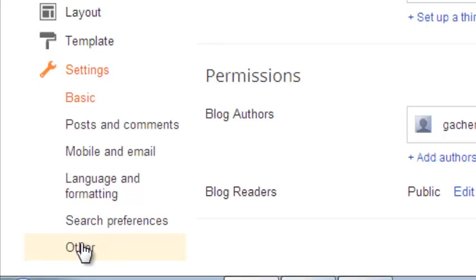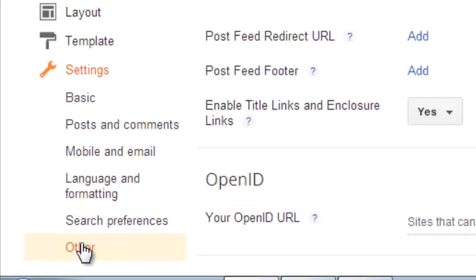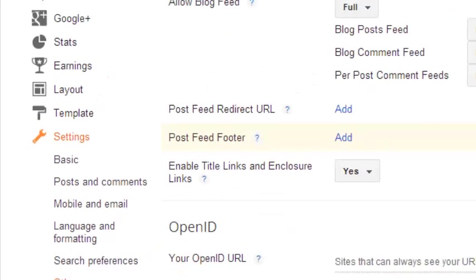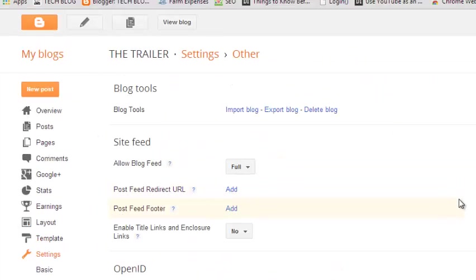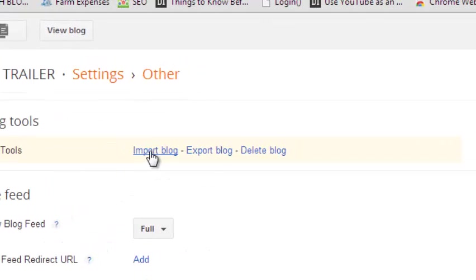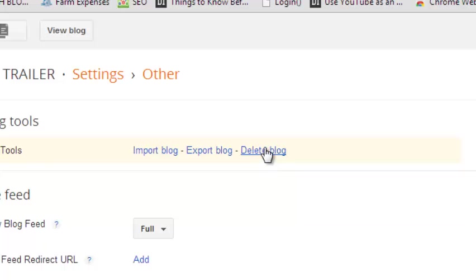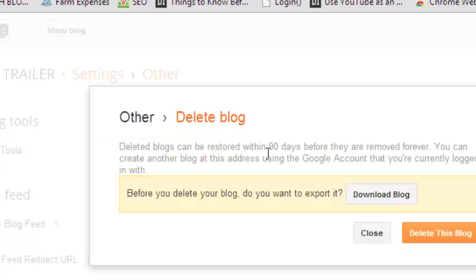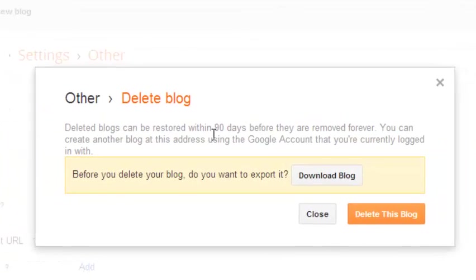Once you're there, you should be able to see Blog Tools. In Blog Tools, there are three links that say Import Blog, Export Blog, and Delete Blog. You need to select the Delete Blog option.